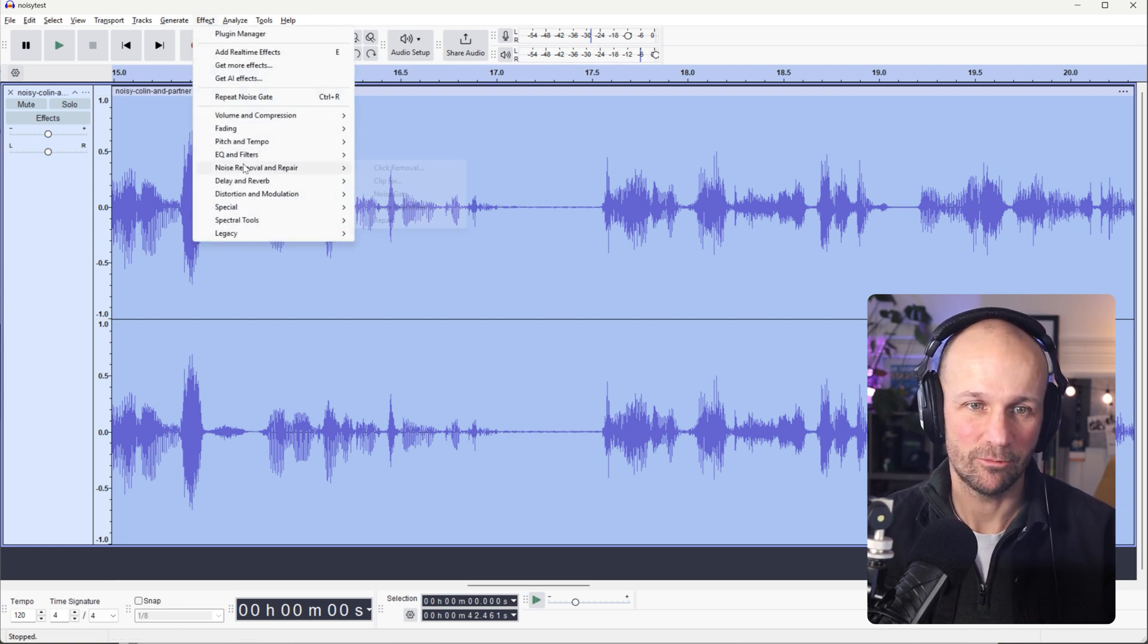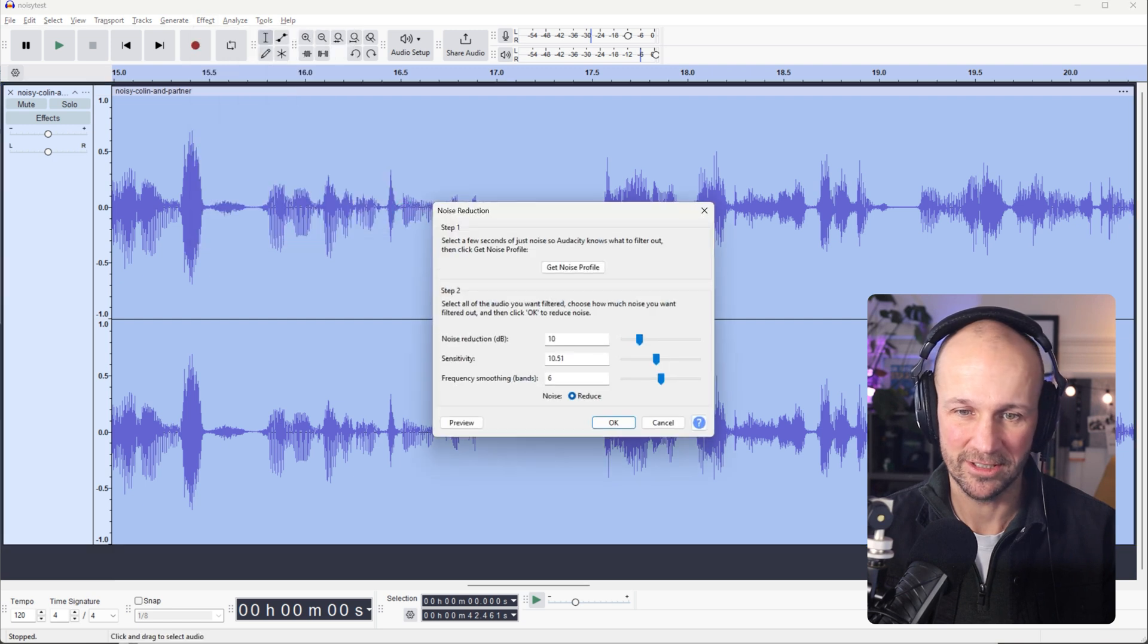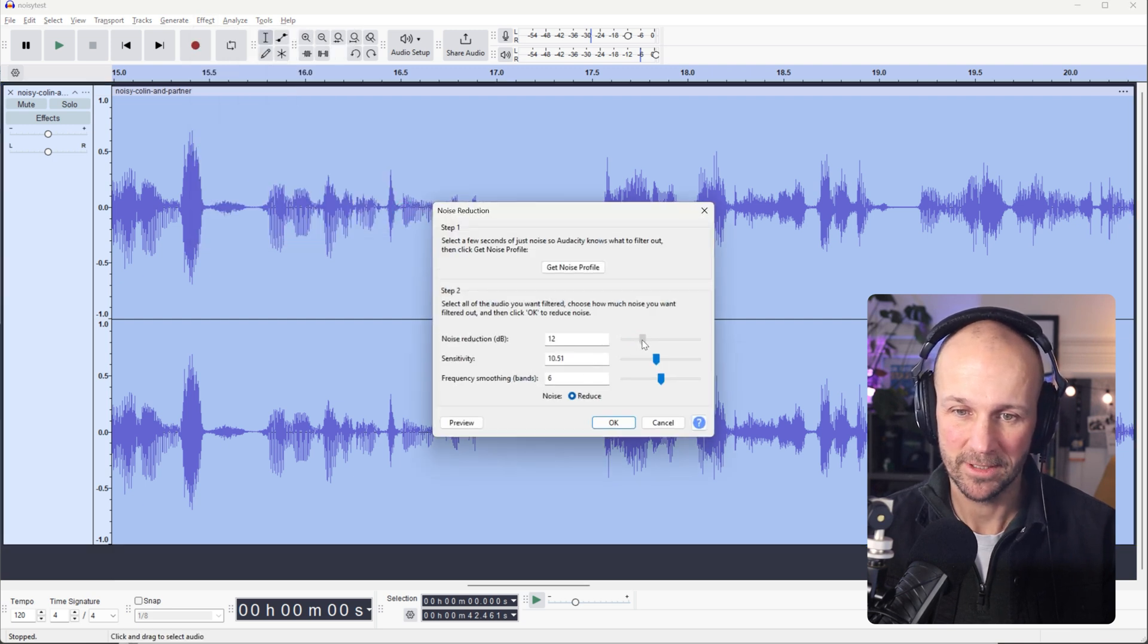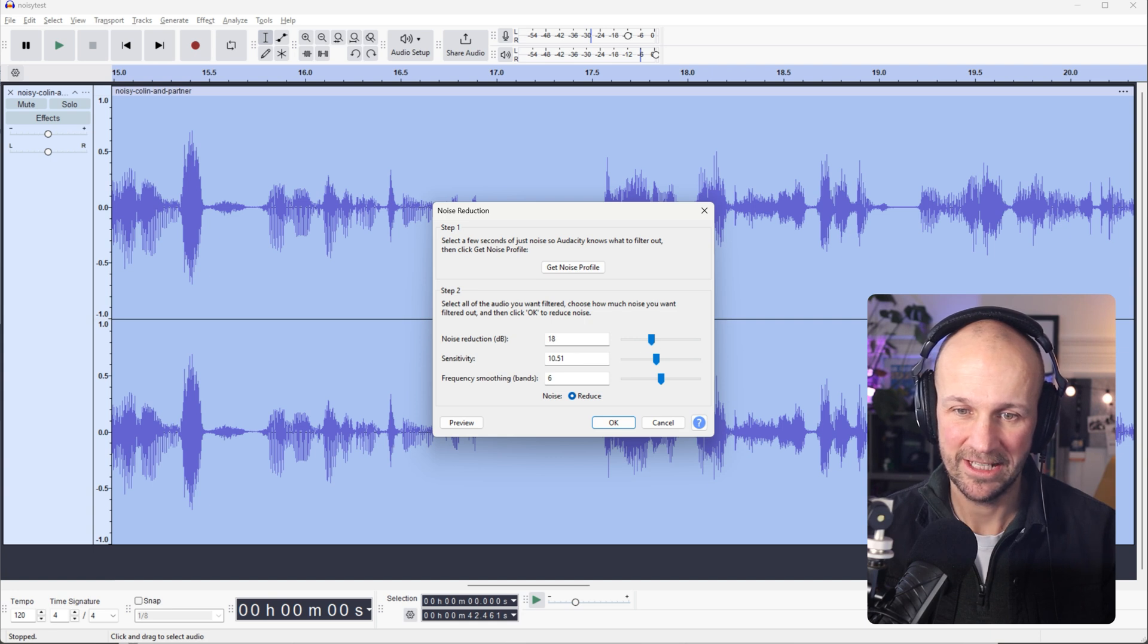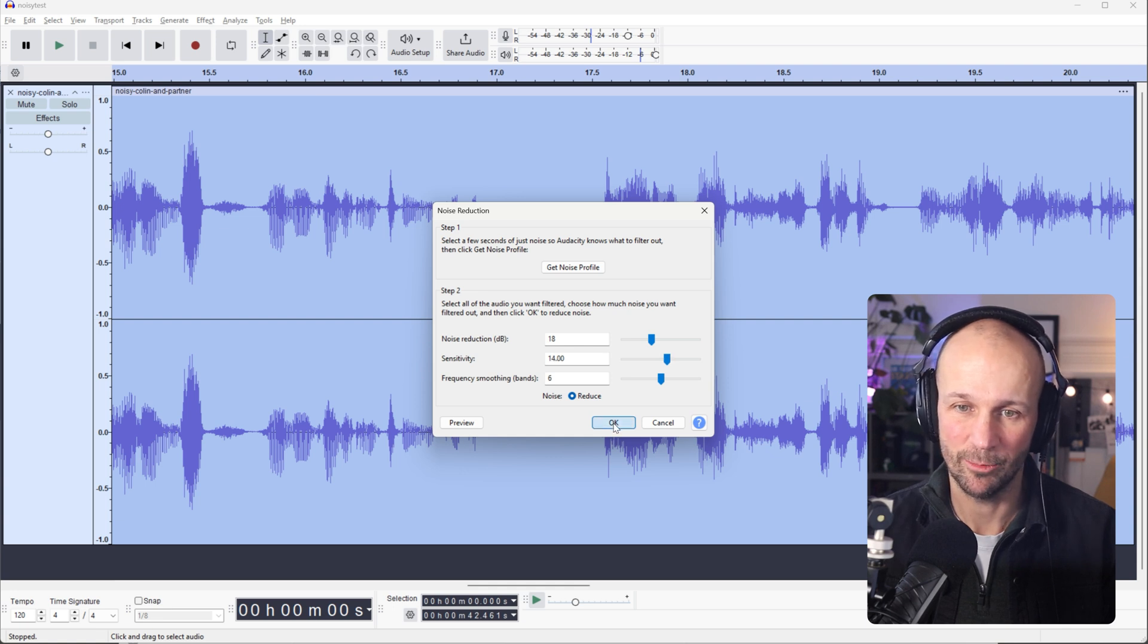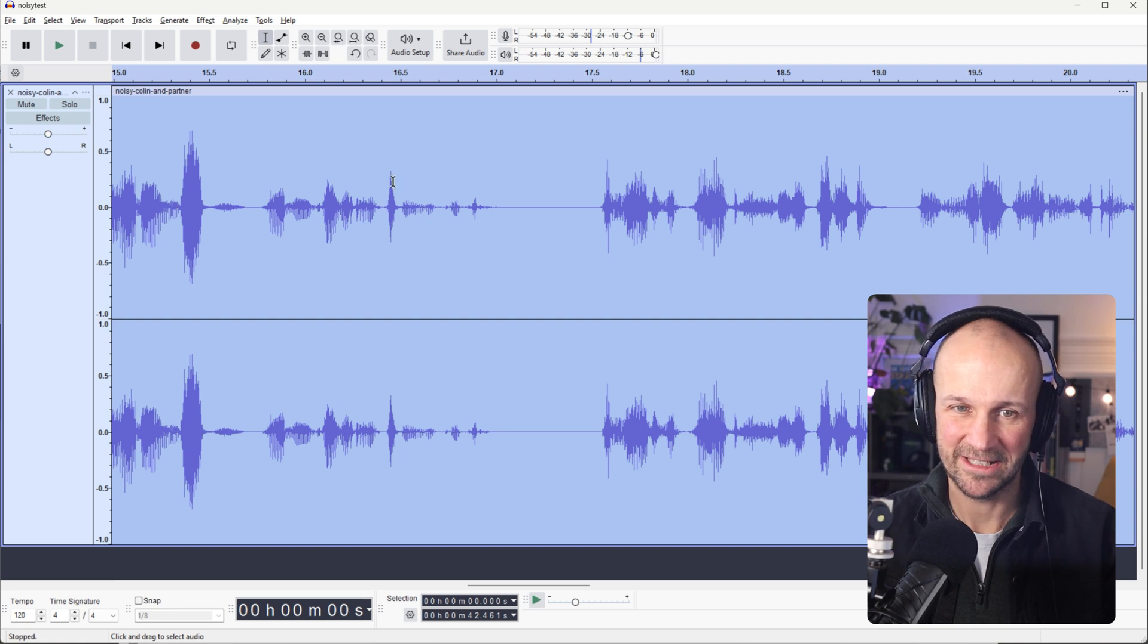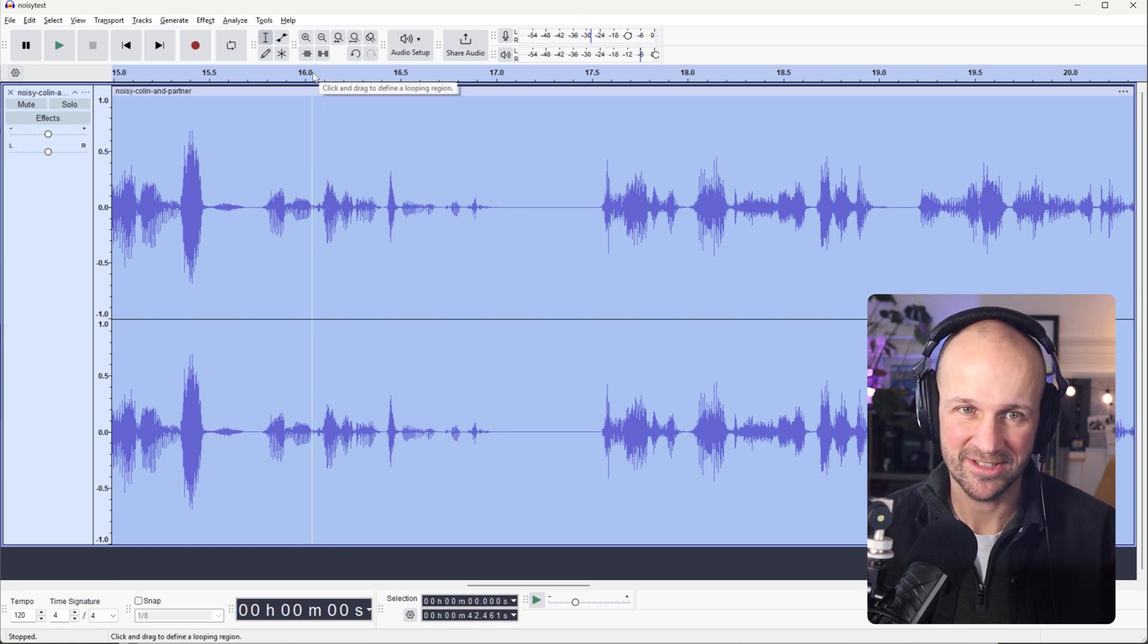So what do we want to do here? We're going to reduce it a little bit more. So I'm going to go up to, let's say, 18. I'm going to increase the sensitivity to 14. Let's see if we can get rid of that last little bit. So you can see that's affected the voice quite a bit there as well, though. So let's see how that sounds.